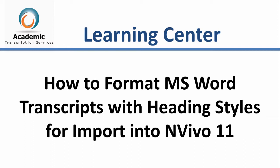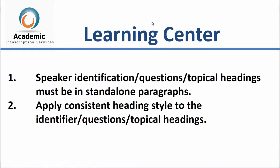In this first video, I'm going to show you how to format Microsoft Word transcripts with heading styles before you import them into NVivo. Now, there are two key elements you will need to format into your transcripts before you import them into NVivo.